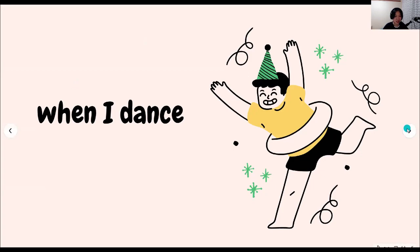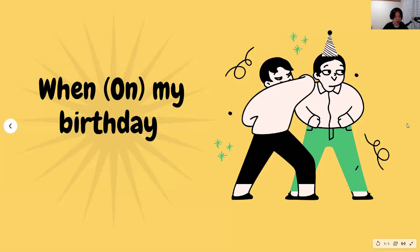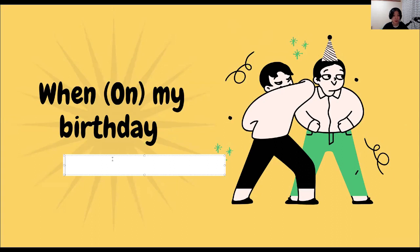Next one is 'when — my birthday,' or in English, 'on my birthday.' For this one, you should combine the noun 'birthday' plus 때. Please leave a comment with your answer.